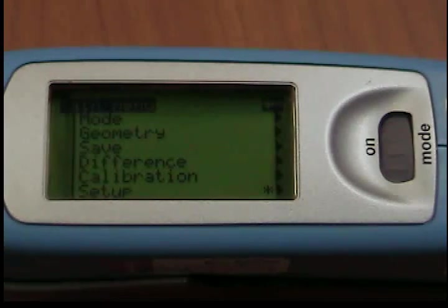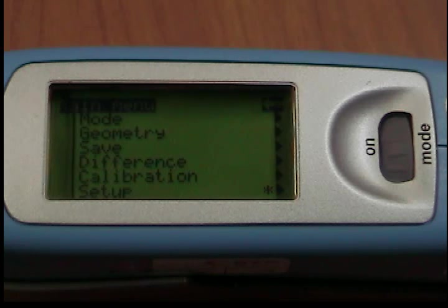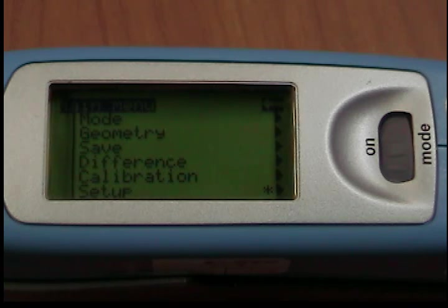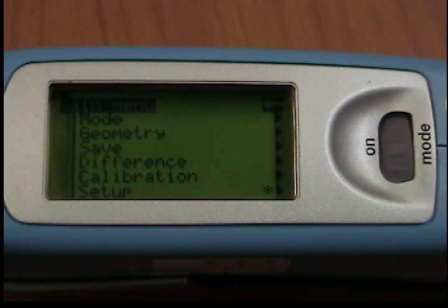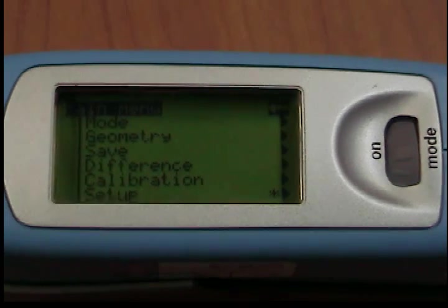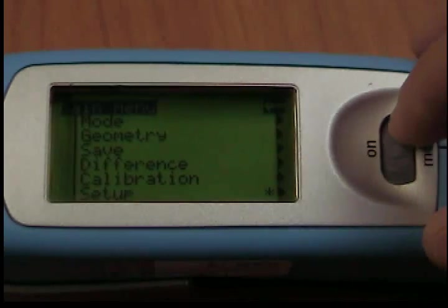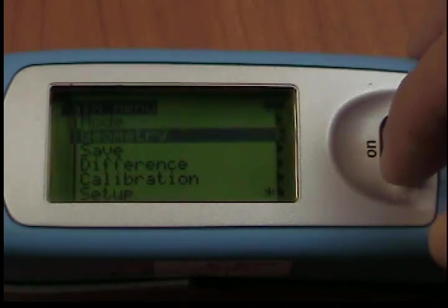Using Difference Measurement on your Micro Trigloss Gloss Meter, you can compare the measurement value of a sample with the target value of a saved reference. You can also display whether the test specimen falls within the limits — pass — or outside — fail. Up to 50 references can be saved.